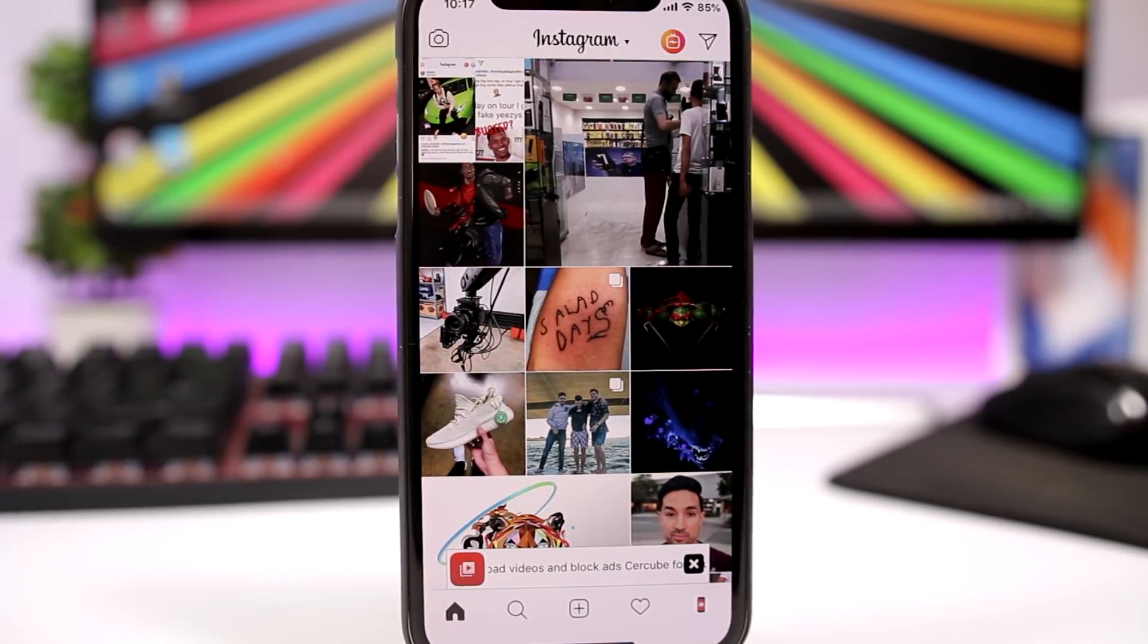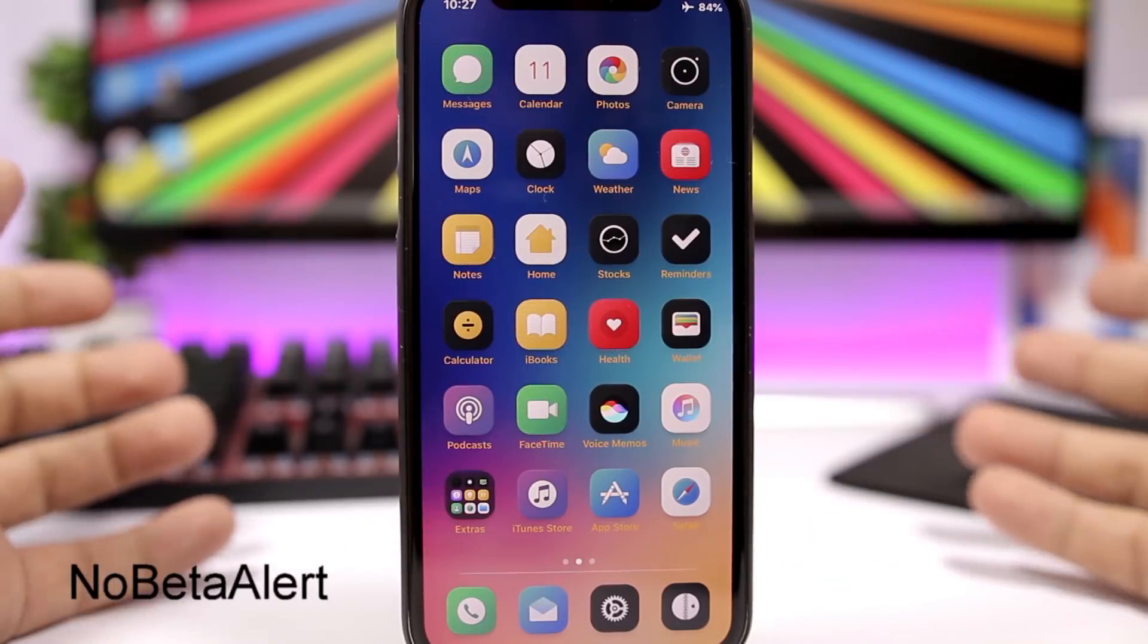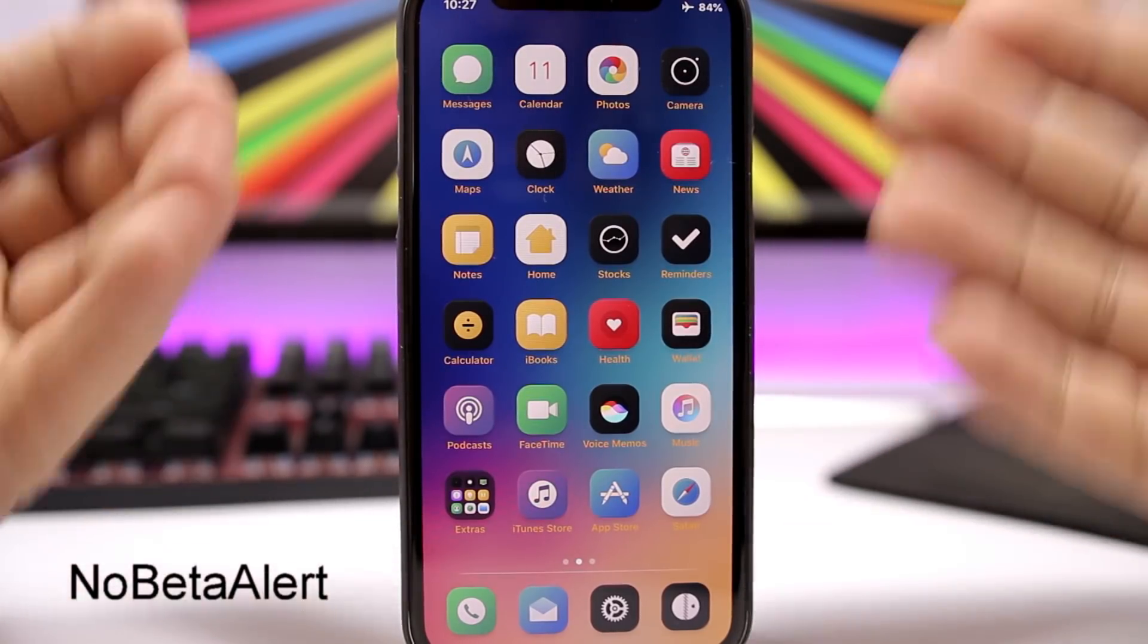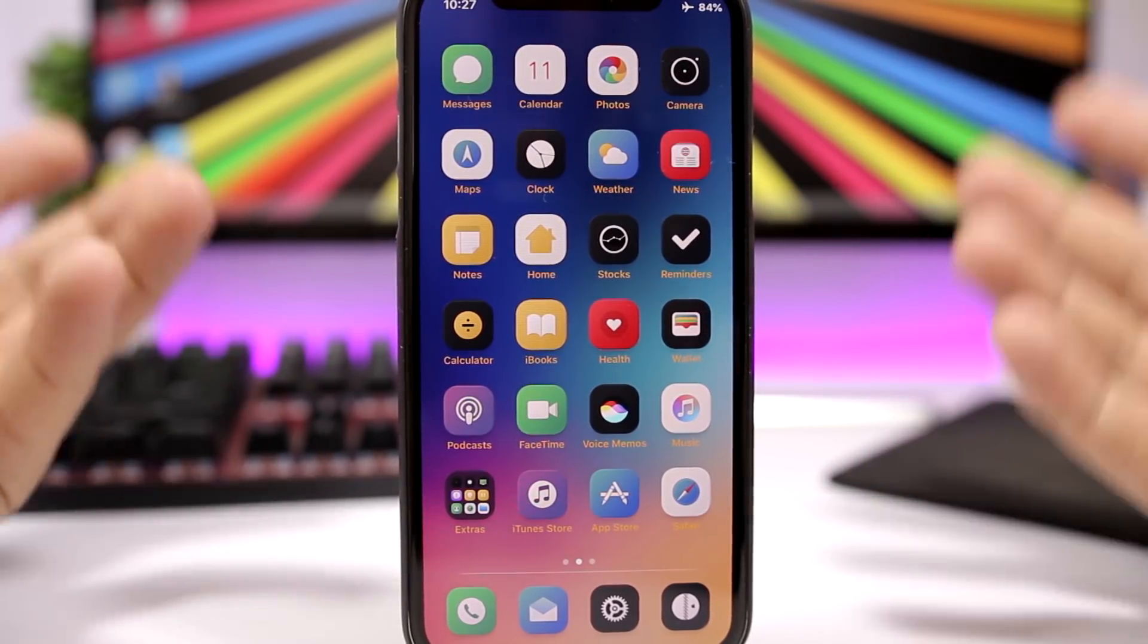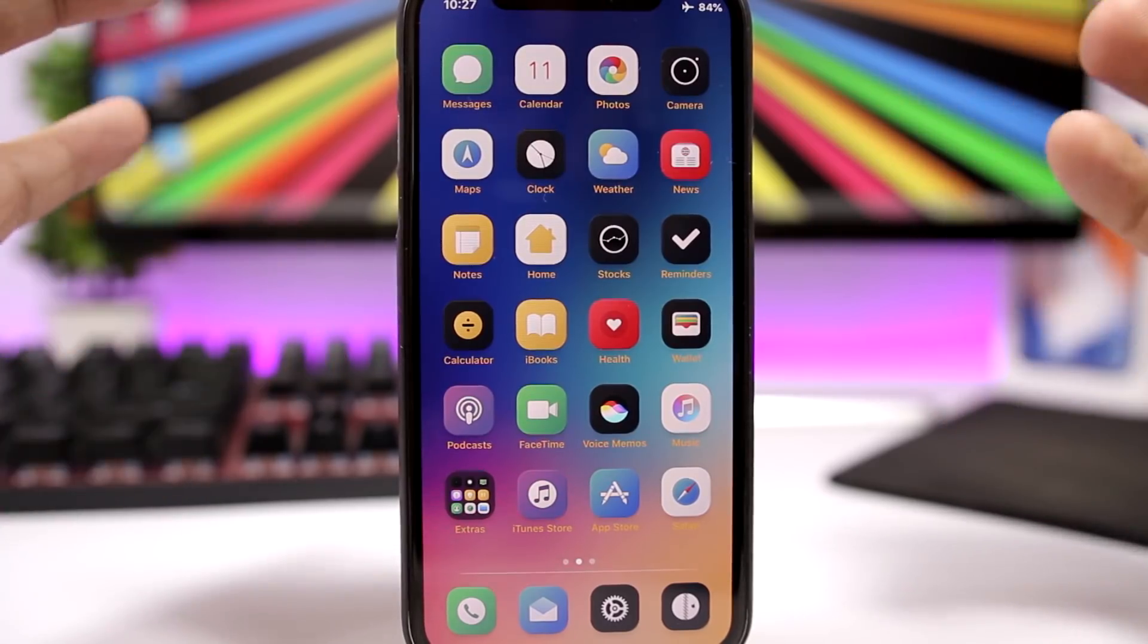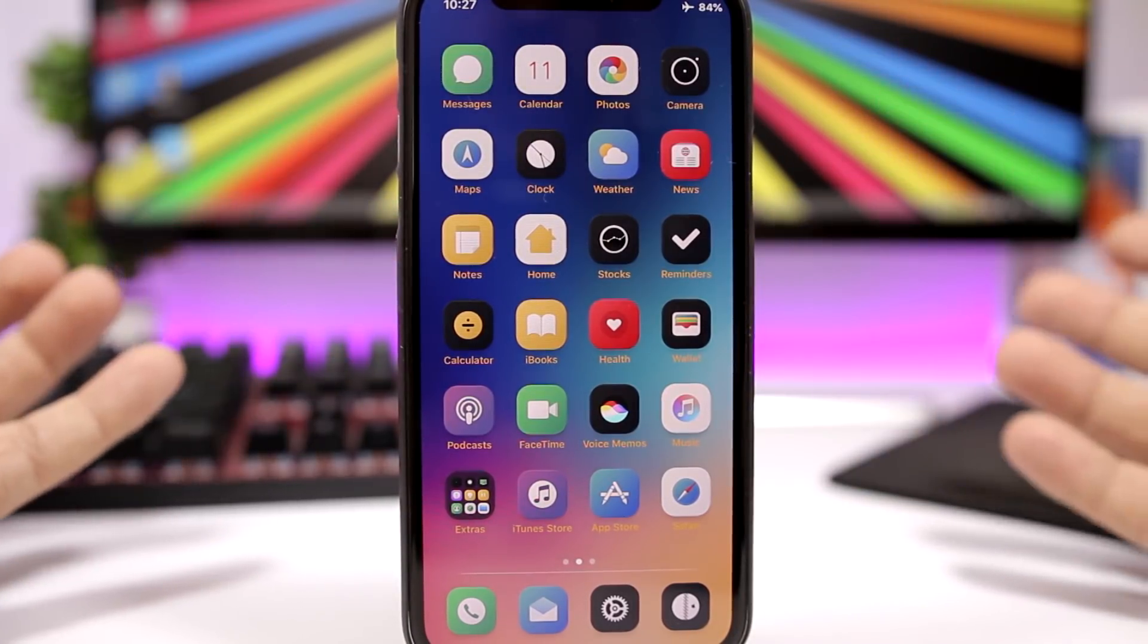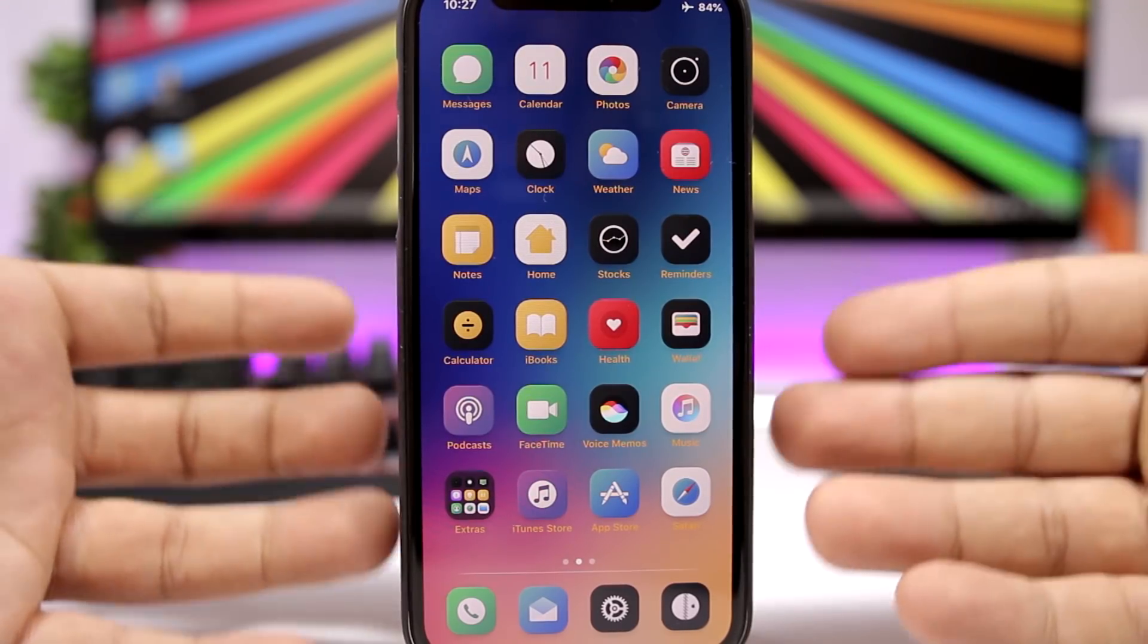And the last tweak for this video is called NoBetaAlert. I really can't show it right now, but what it does is that it will stop the beta alert that you get when you're on a beta version and an official version is out.